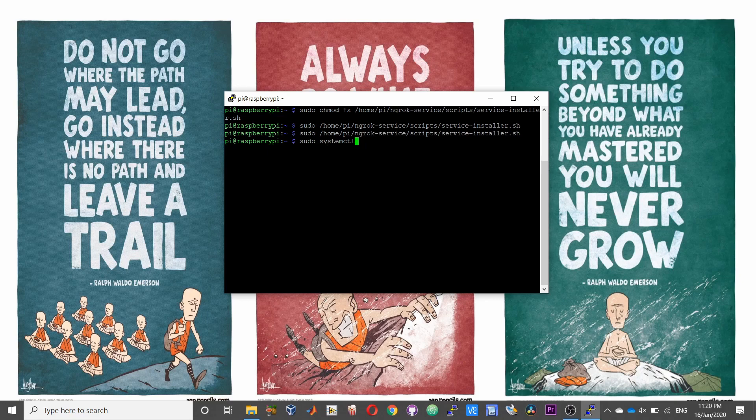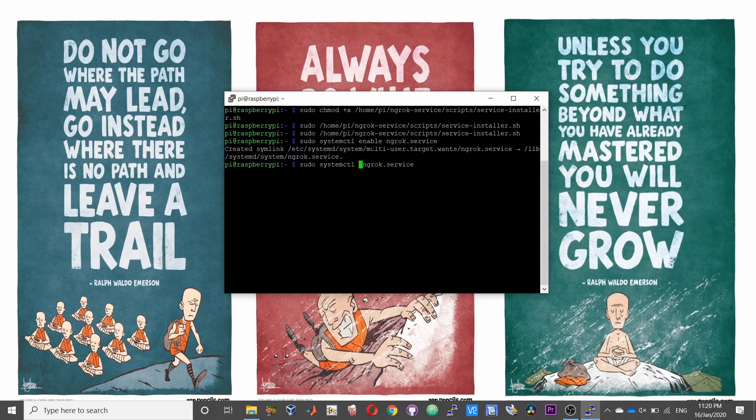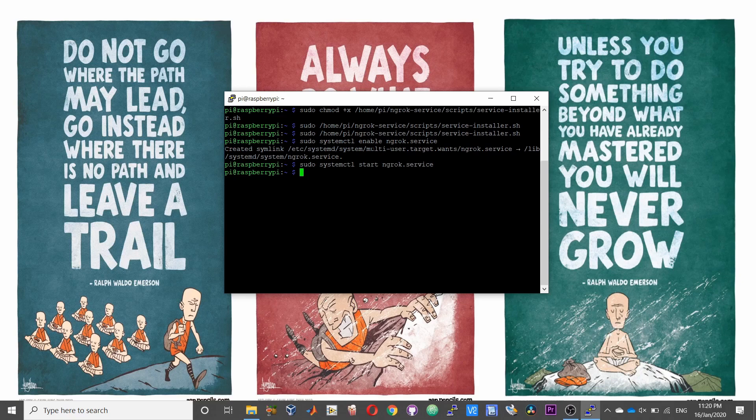Sudo systemctl enable ngrok.service and then start. So now the ngrok will start as a systemd service on boot on Raspberry Pi.